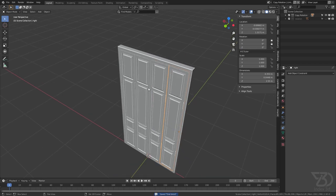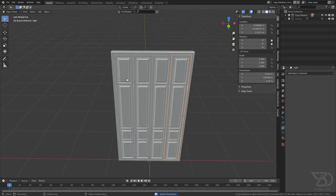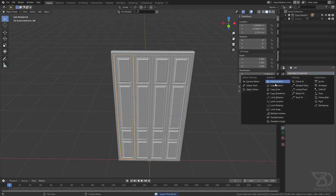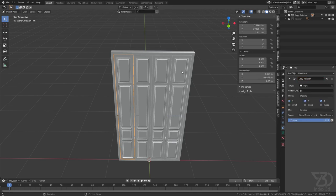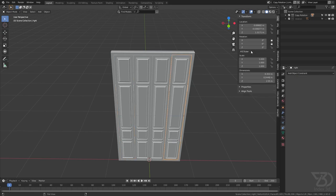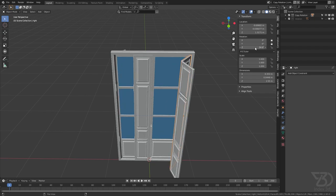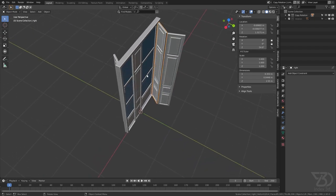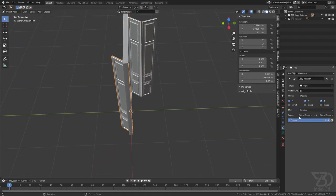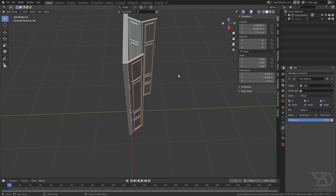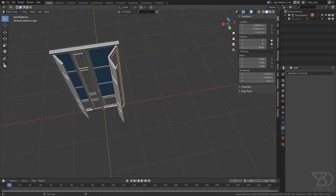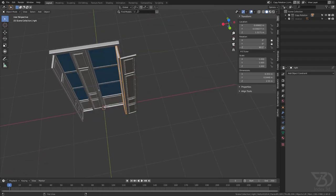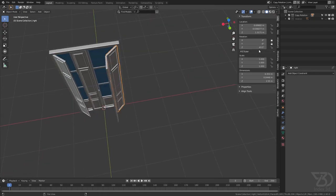Let's make it 0. Now select this object, go to the Copy Rotation tab, and then select this object. Now if I rotate this, see what happens — it's going in the opposite direction. This is where the Invert option comes in handy. As you can see now it's going just the way we want it to.